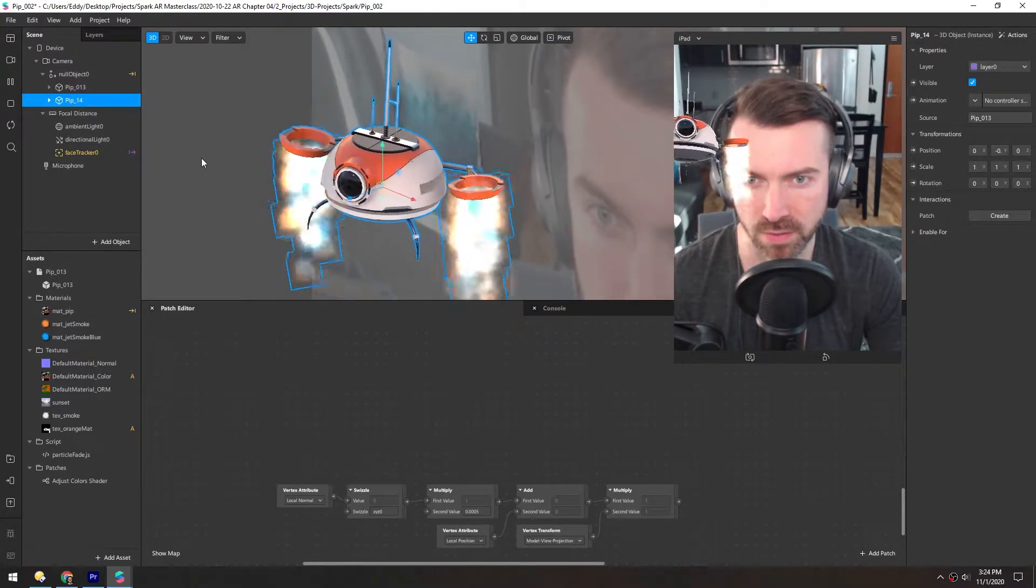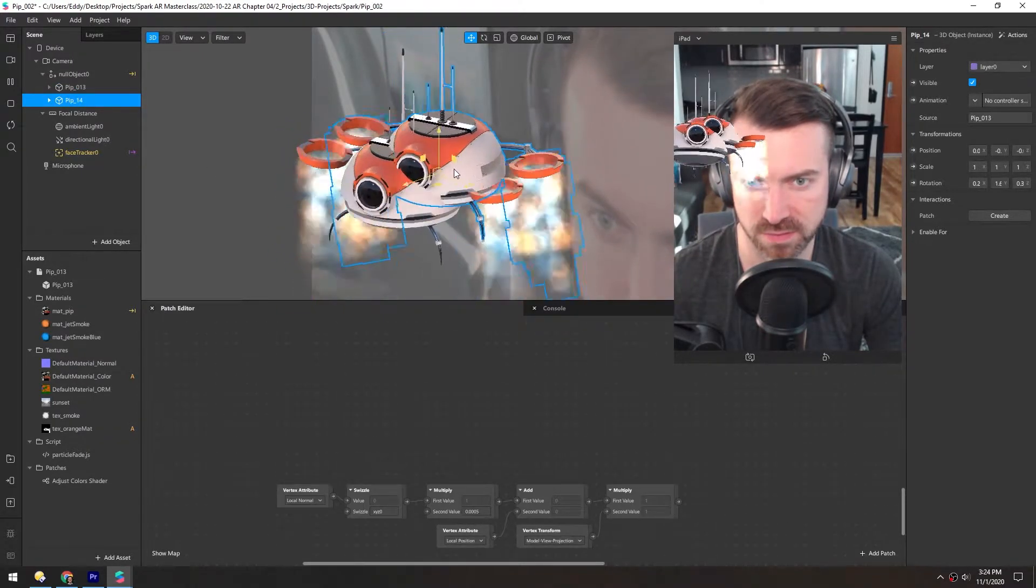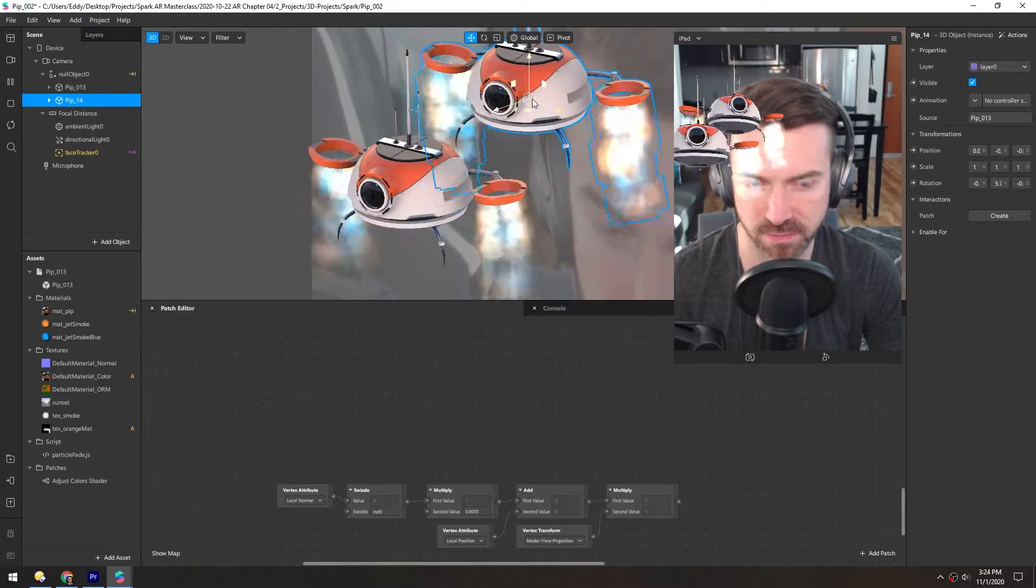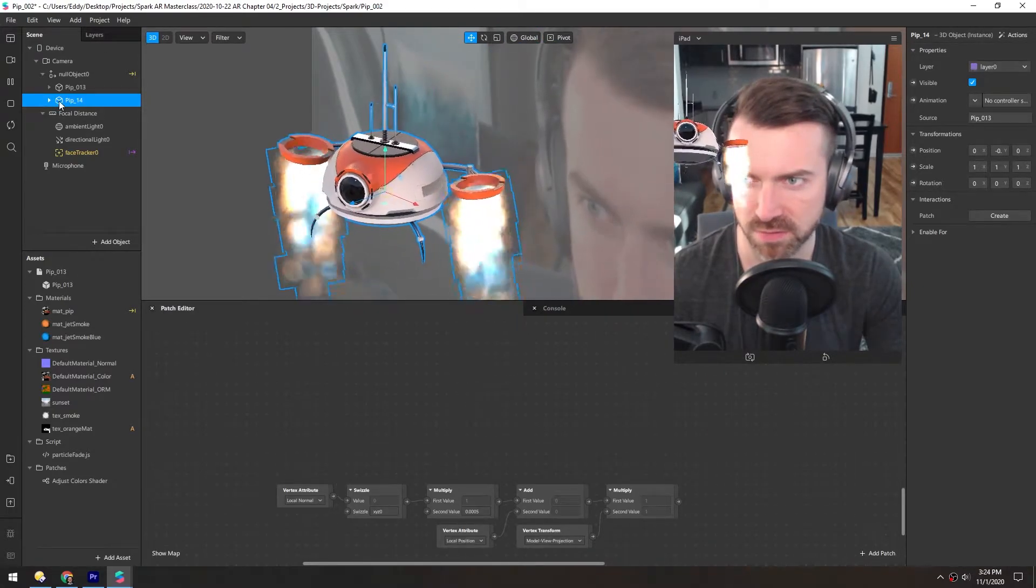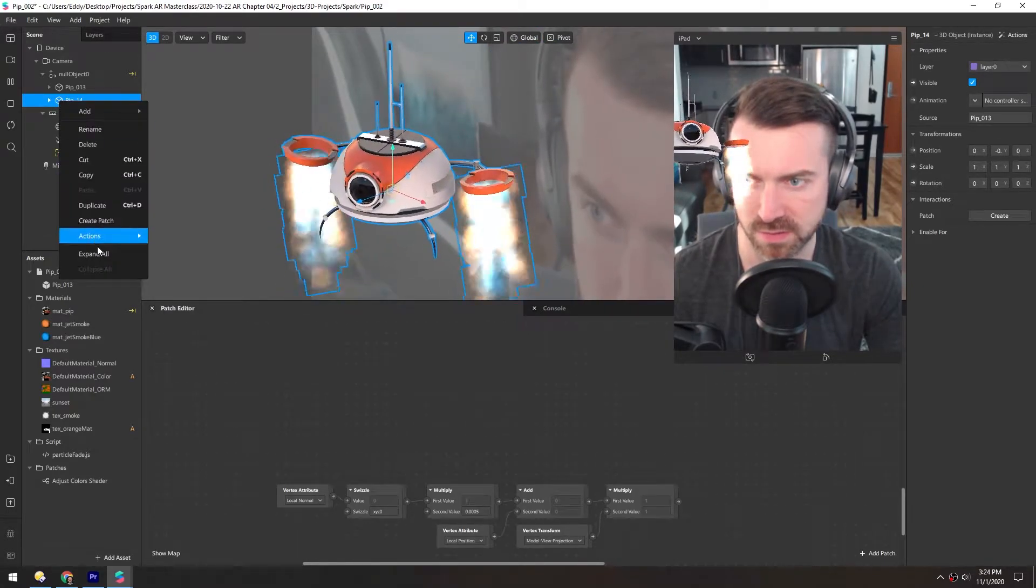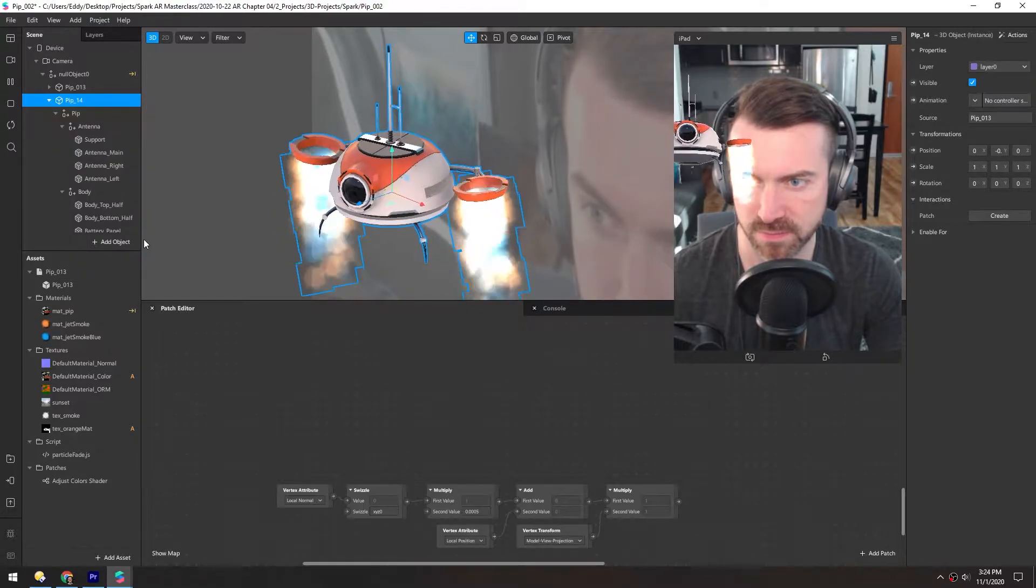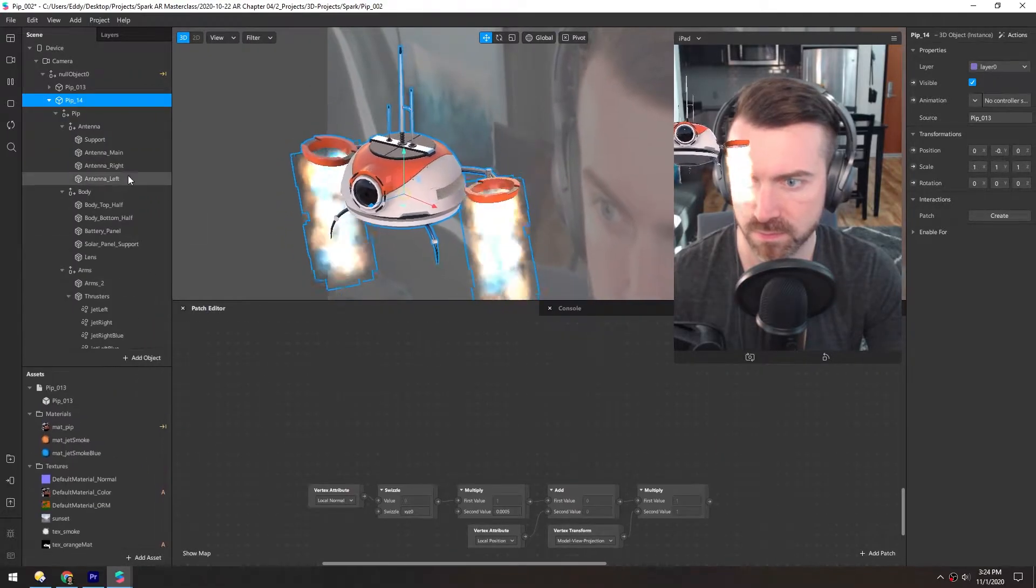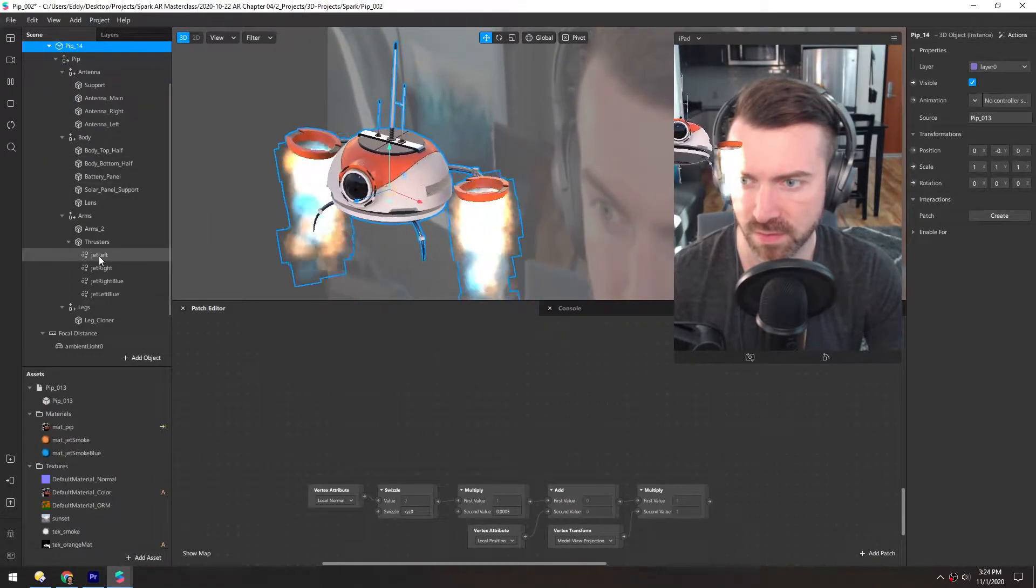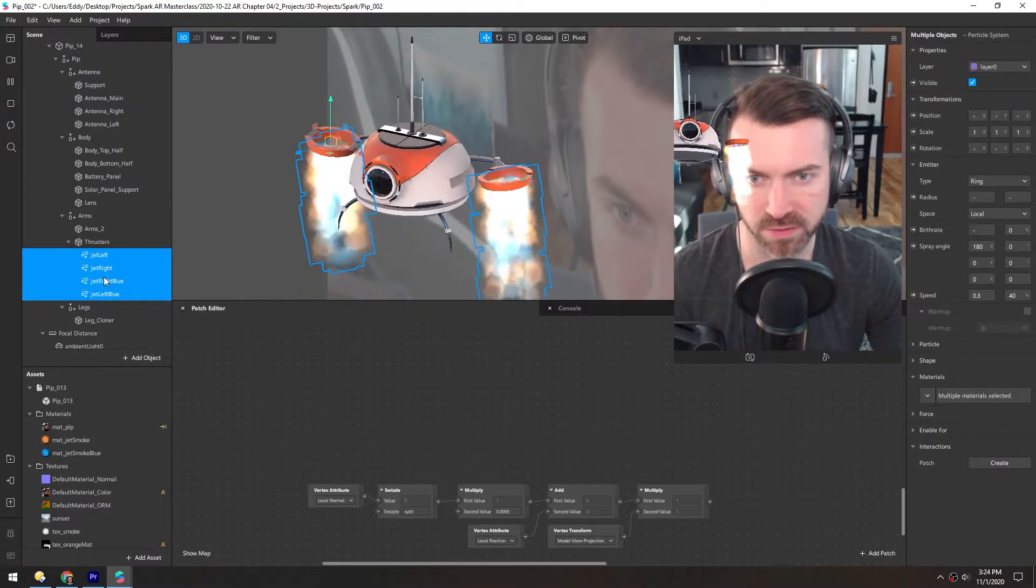Now we have two of these, as you can see here. We need to delete the particles in it, so let's just expand this and delete these four particle emitters.